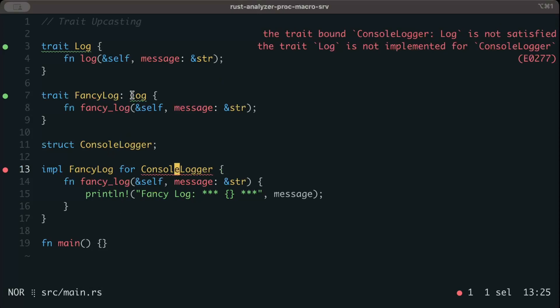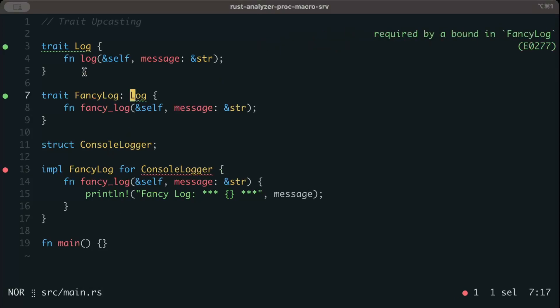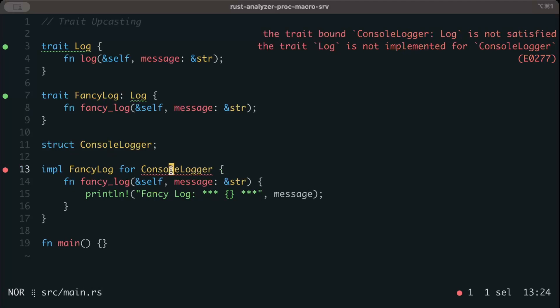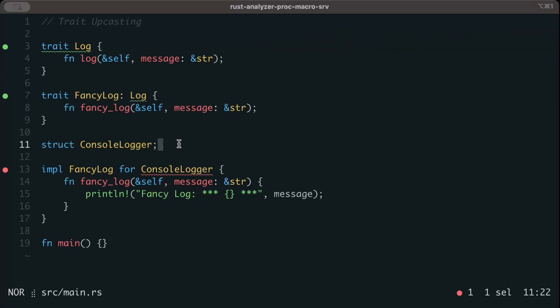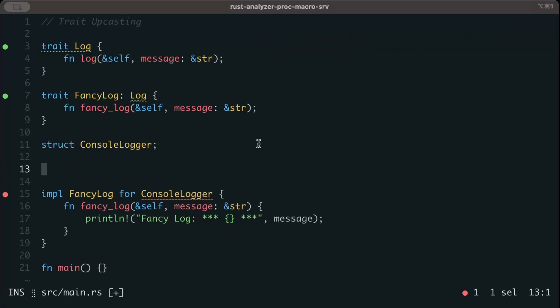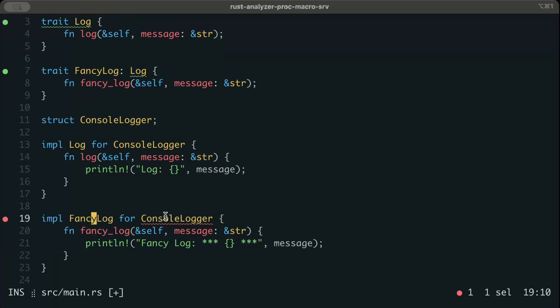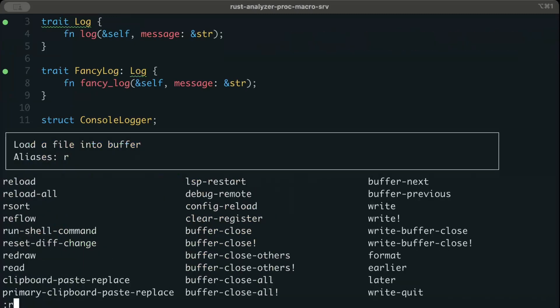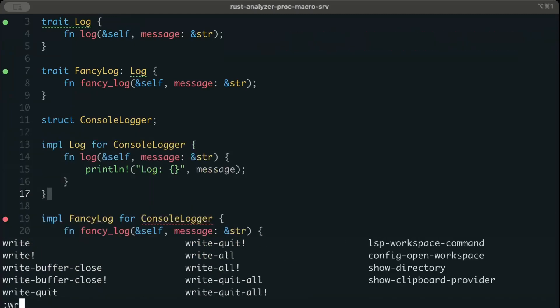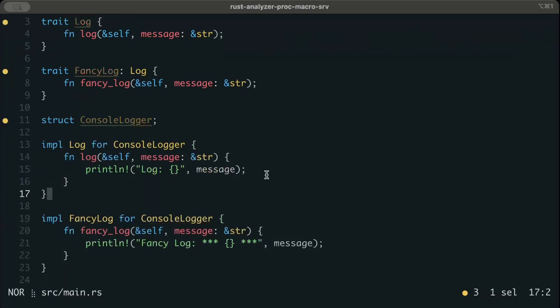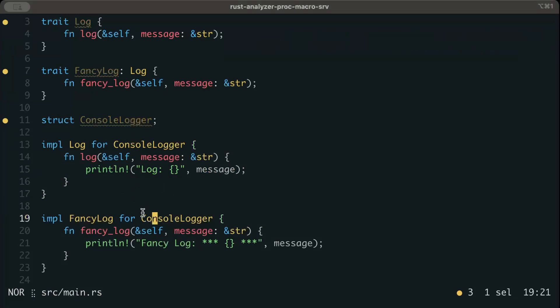Because it's a supertrait, log should also be implemented for console_logger. So let's implement log as well. So now we implement log and fancy_log both for console_logger. There you go, the error is gone. Now we have implemented both fancy_log and log for console_logger.